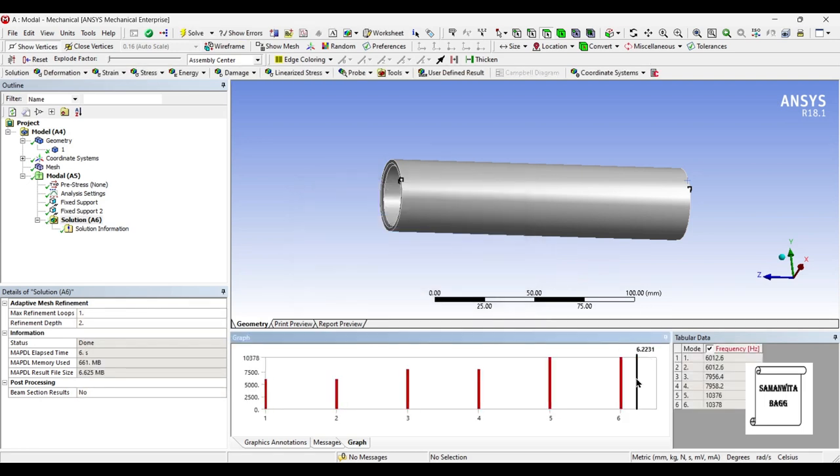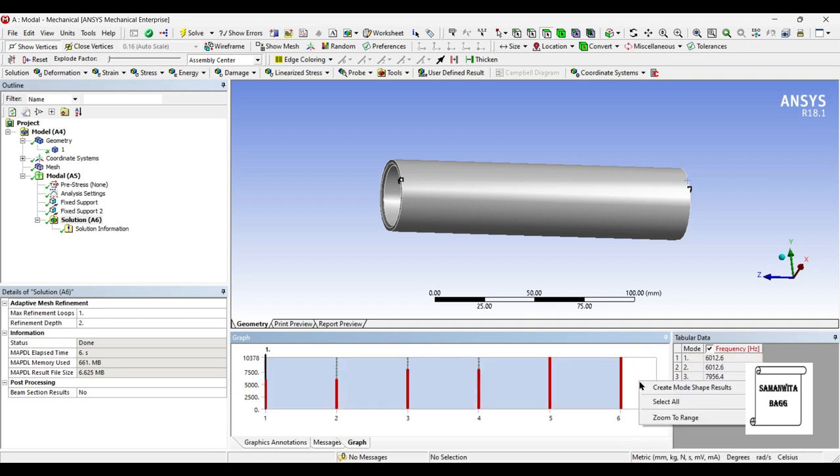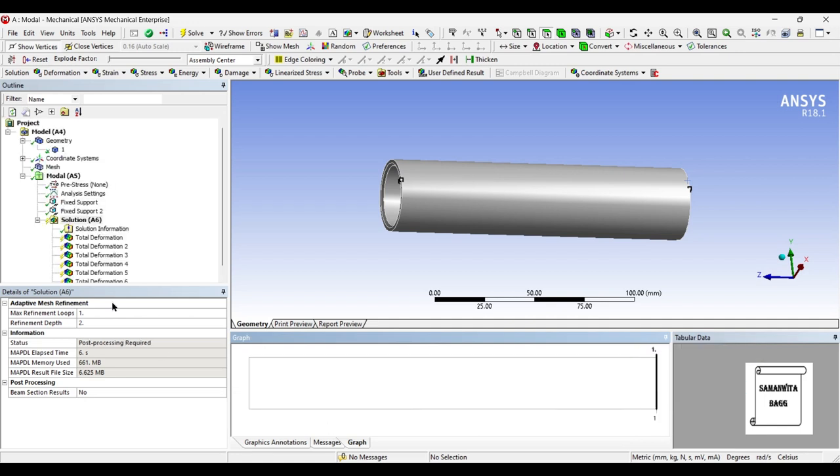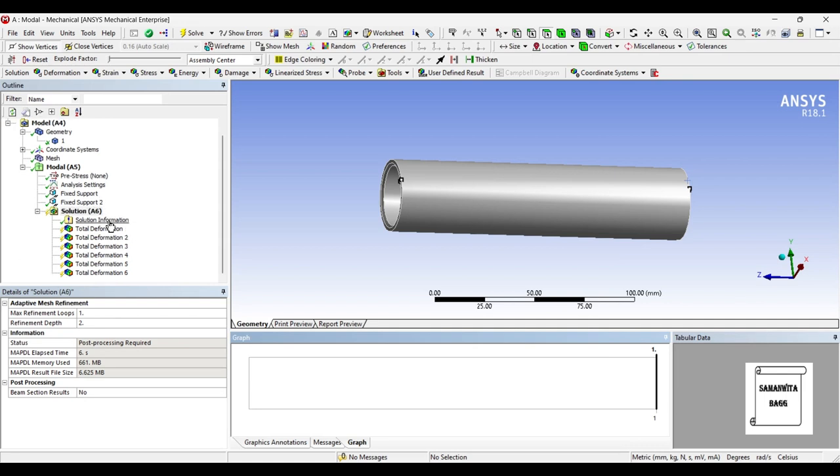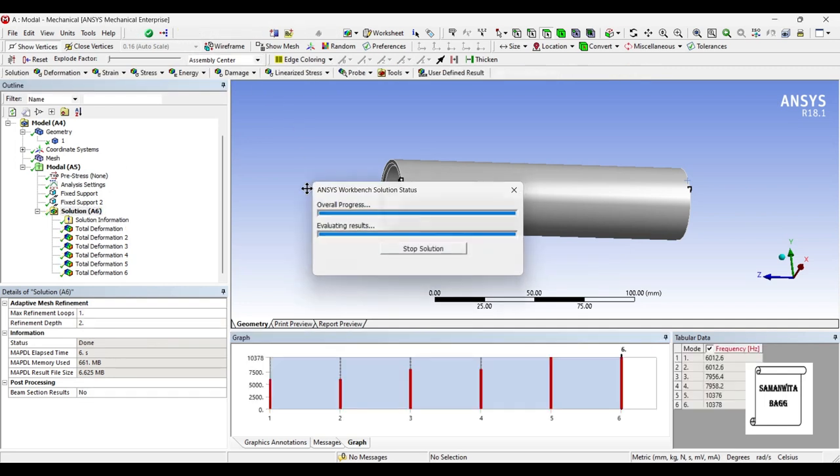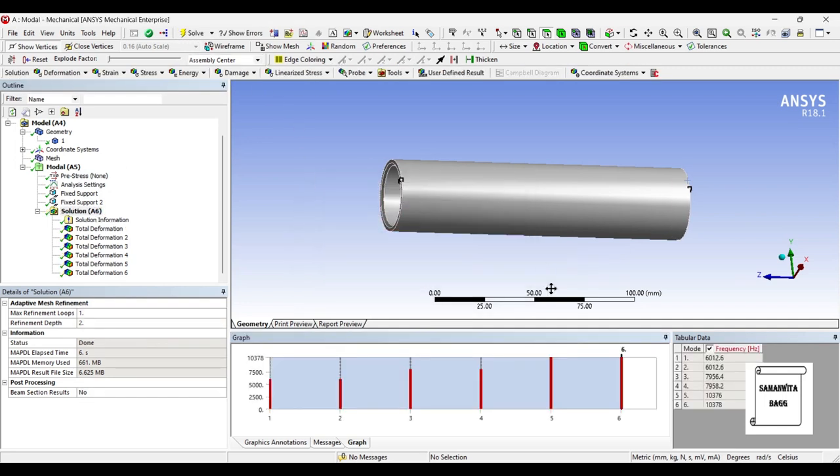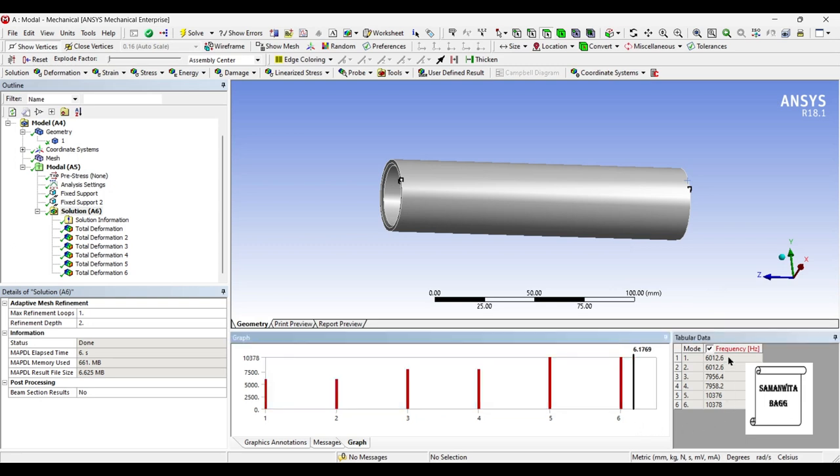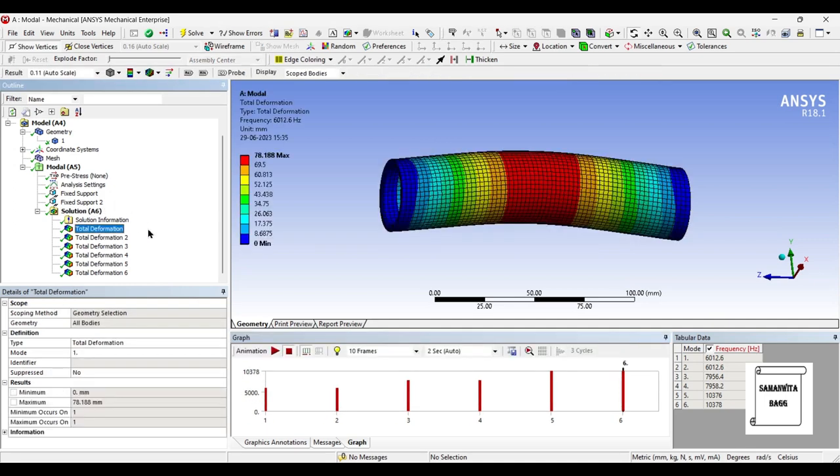Next I will adjust the results. I will create the mode shape results. By default there are 6 modes, so it will create 6 deformations. I'll go to solution and solve once again. You can see these are the frequencies which have been obtained - these are obviously very high natural frequencies of the piston pin.